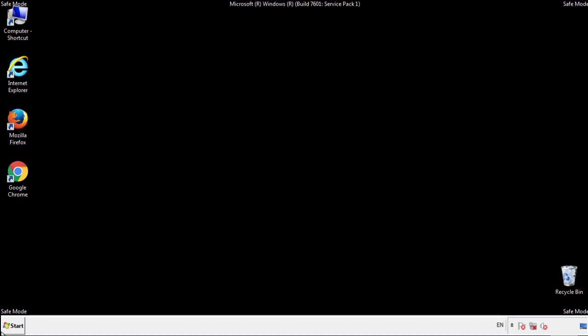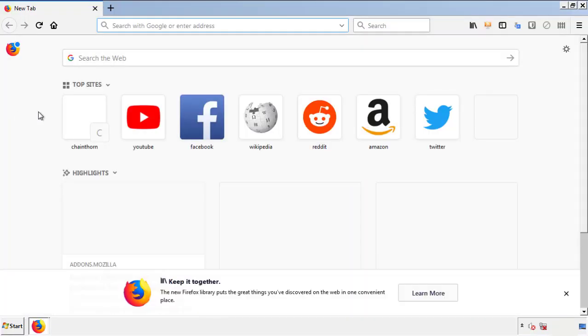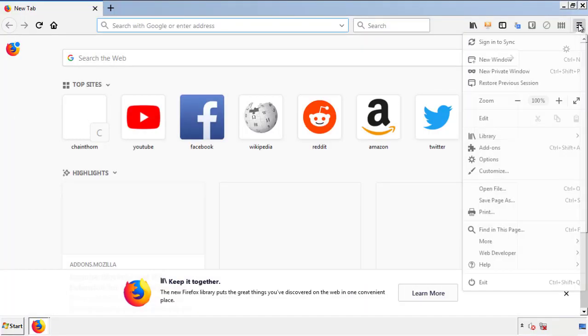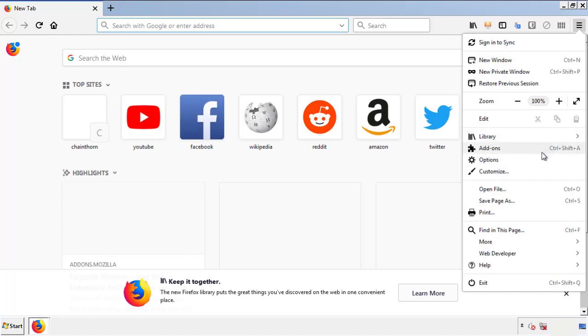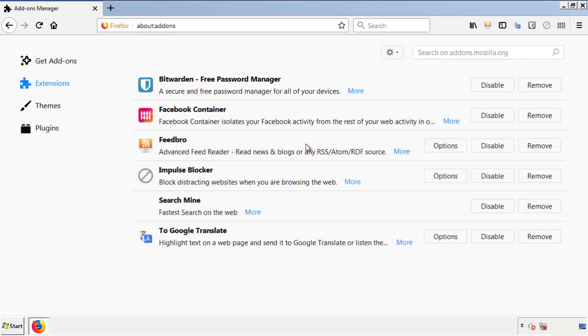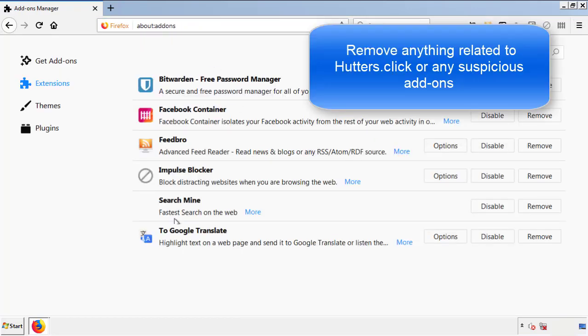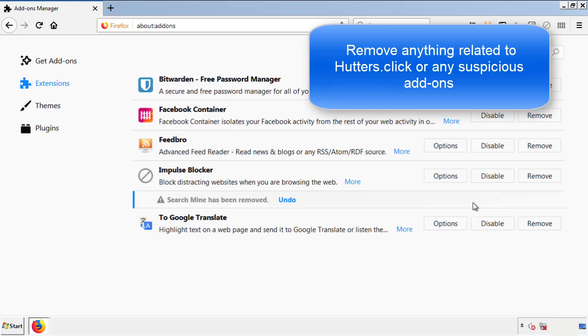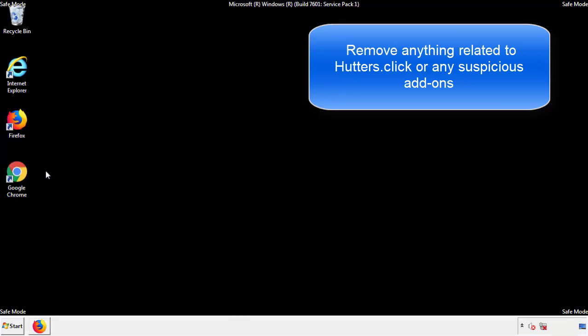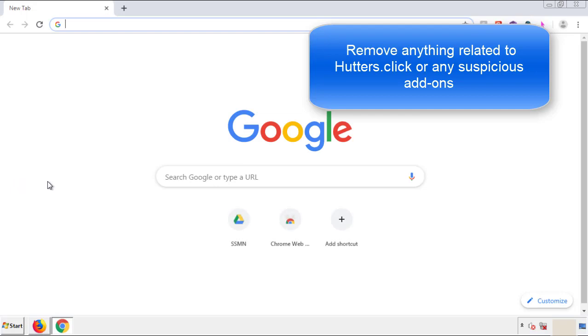We want to make sure there aren't any leftovers in our browser extensions, so we'll start with Firefox. Back to the menu icon and down to 'Add-ons.' From here, we'll be looking for any extensions that may be causing our problems — just have a look around and delete everything that looks suspicious. Once Firefox is restarted and we've confirmed there are no miscellaneous extensions, we can move on to Chrome.